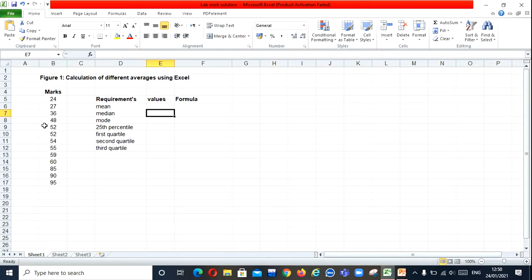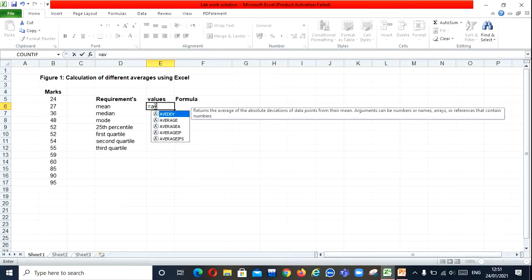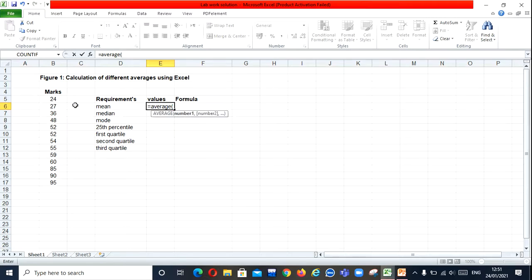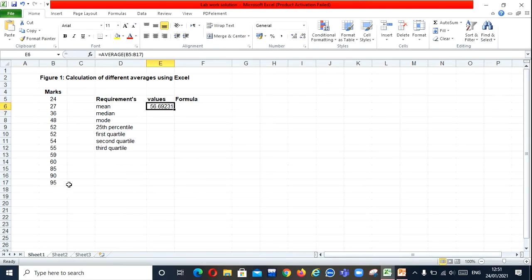You can see these are the marks obtained by the students, and these are the requirements of the first question. Now how do we find mean? Very simple and easy. Press equals sign, then type AVERAGE — mean is denoted by the average function. Open the bracket, then click and select all the data, close the bracket, and press Enter. This is the value of mean.